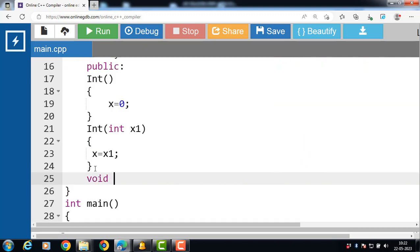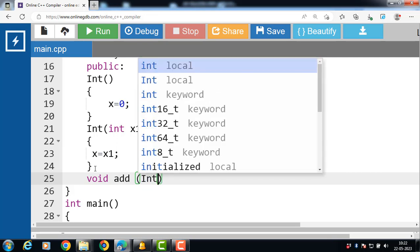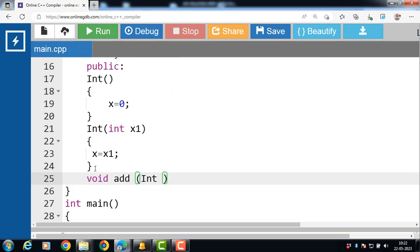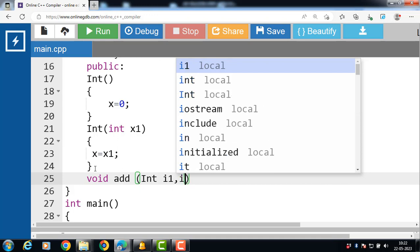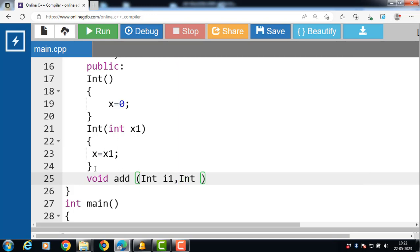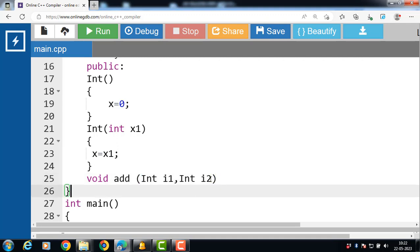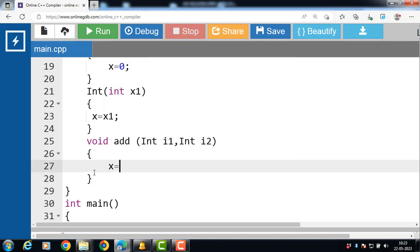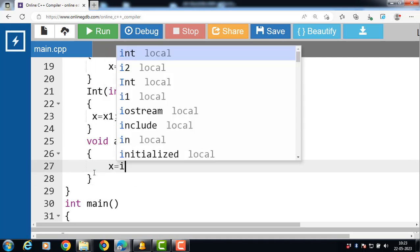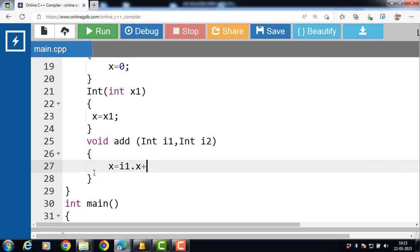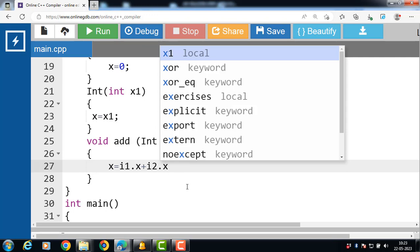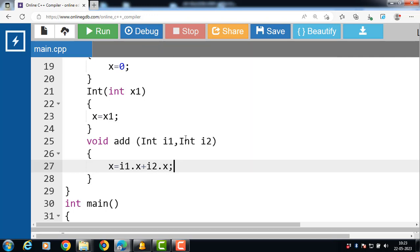After that define the add function. void is the return type and add is the name of the member function. The add function takes two arguments: i1 and i2, which are objects of the capital INT class — passing objects as arguments. x is equal to i1.x plus i2.x. i1 and i2 are objects of the class.